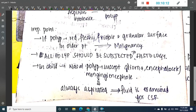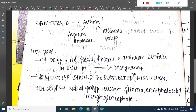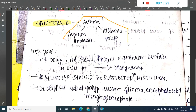A miscellaneous point: Samter's triad consists of asthma, antrochoanal polyp, and aspirin intolerance. These three together constitute Samter's triad.